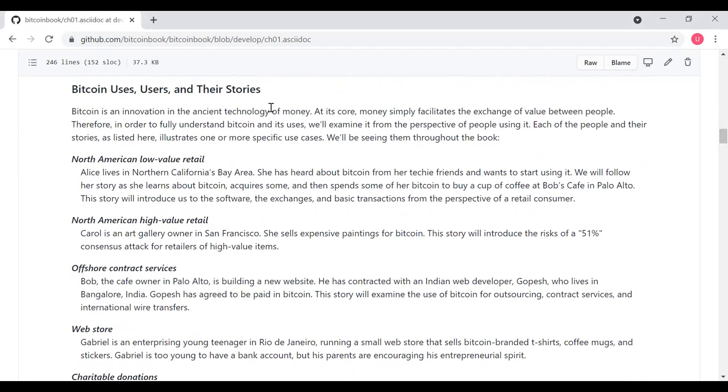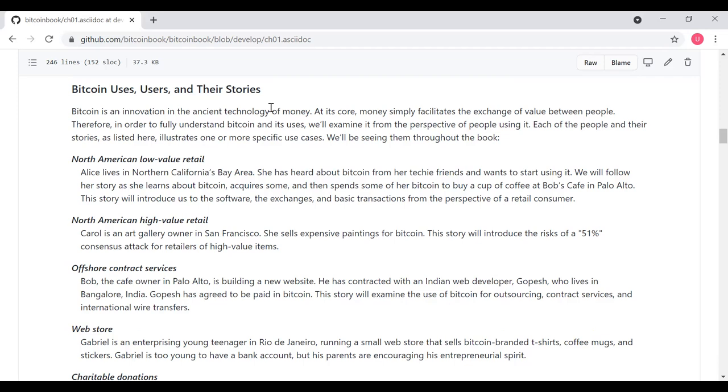The first person is going to be using it for North America for low-value retail purchases. The user is Alice. Alice is a very common name in security and cryptography circles. Alice lives in the Bay Area in California. She's heard about Bitcoin from her techie friends and wants to start using it. Her story is all about introduction to Bitcoin, how to acquire some, and how to spend some to buy a cup of coffee at Bob's Cafe in Palo Alto outside of Stanford. This story is going to introduce us to the software, how to obtain cryptocurrency from an exchange, and basic transactions from the perspective of a retail consumer. Carol is an art gallery owner, and she's going to be a high-value retailer. She's going to sell expensive paintings for Bitcoin. This story is going to introduce us to the risks of various attacks on Bitcoin from the perspective of a retailer of a high-value item.